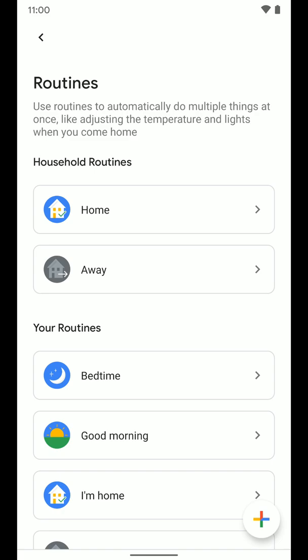But that's how you can go ahead and set up the home and away routines in the Google Home app. Hopefully that helps. And if it does, go ahead and leave a like below and click subscribe to the channel to get more helpful videos about your smart home. Thank you.